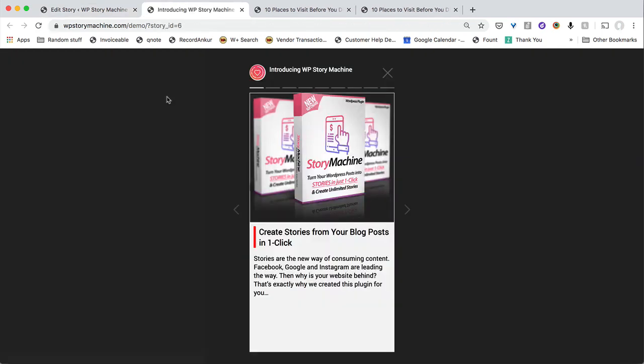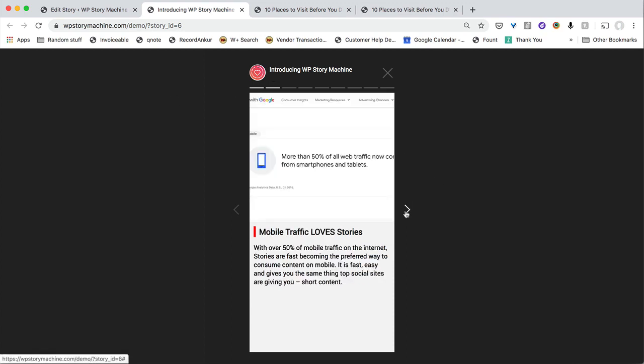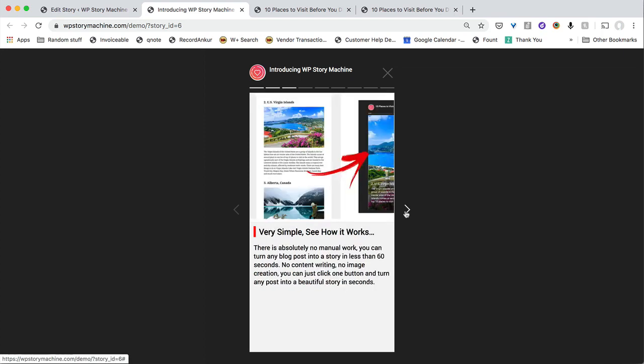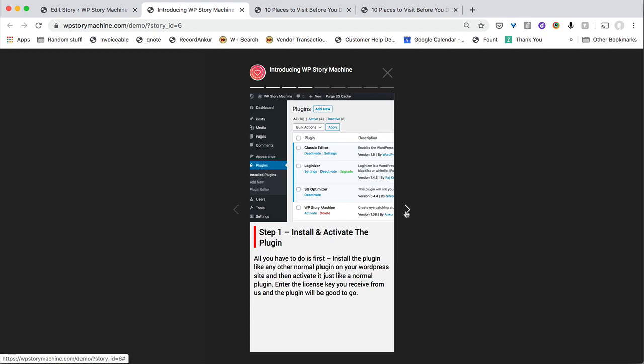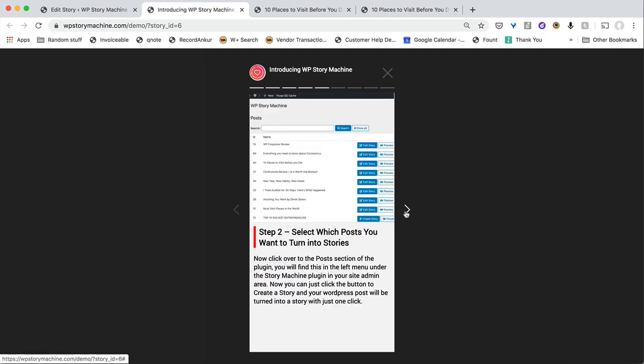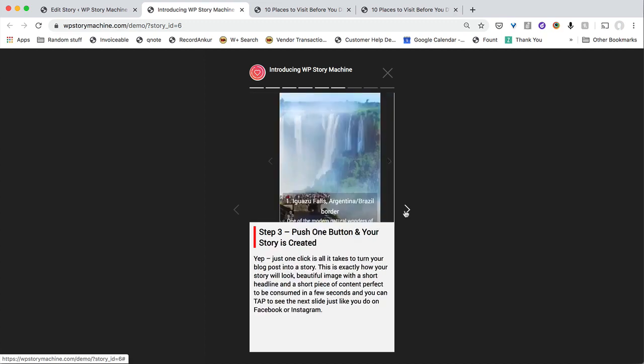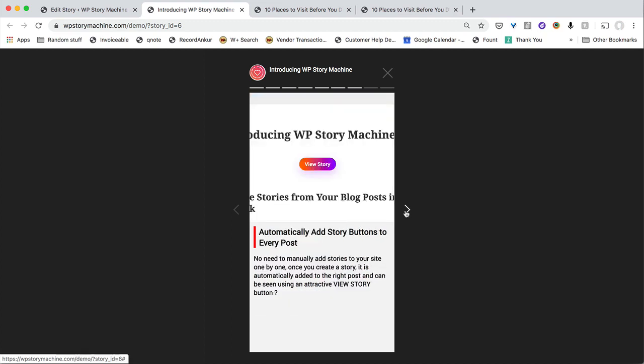And you will see this is the news style story for me introducing WP story machine, what this plugin can do, why we have made this and how it works. It turns a blog post into a story in just one click. And then how you can install it, how you can actually use it and turn content into stories. And how you can publish this content into stories with the plugin.